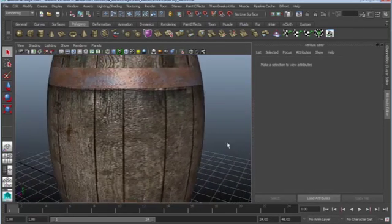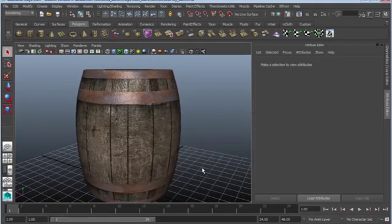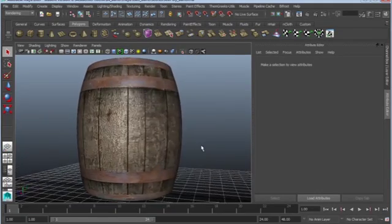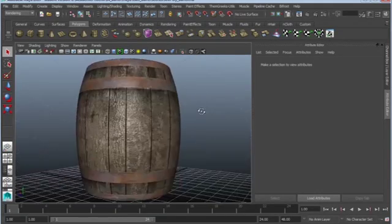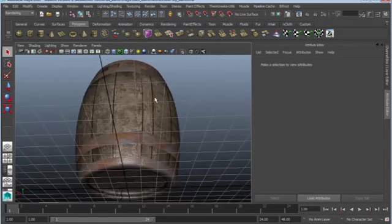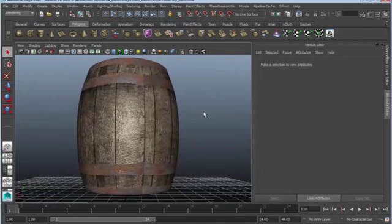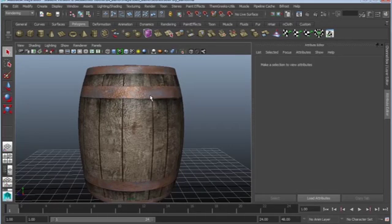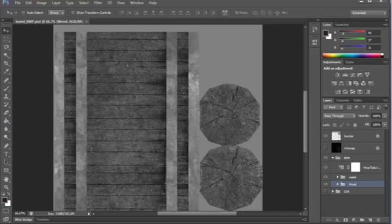So you can see that it did a pretty good job, but I really want the metal to stick out a lot more. I want the metal to really come out. So I need it to be even brighter still.